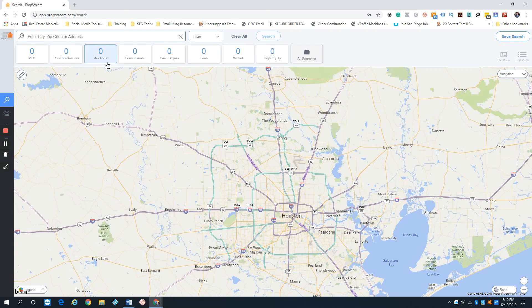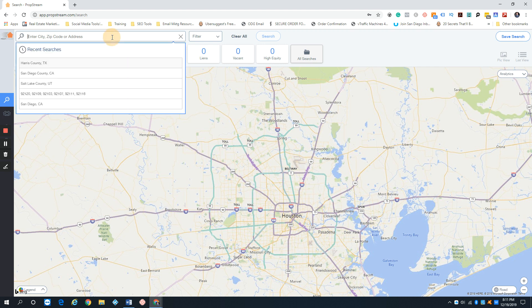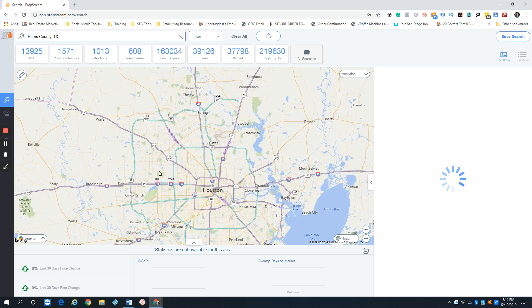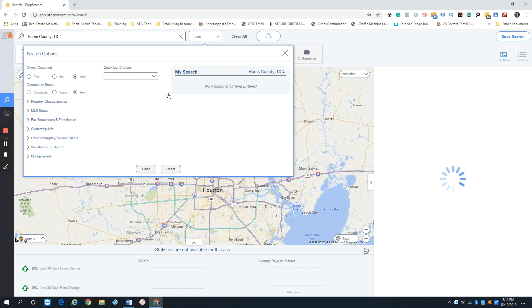Welcome back. In this video I'm going to go over some of the basic filtering we use when searching for absentee owners, vacant owners, and possibly out-of-state owners. I'm going to go ahead and start with Harris County, which has quite a few vacants. While it's loading we can get started with the filtering, beginning with absentee owners.